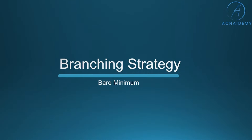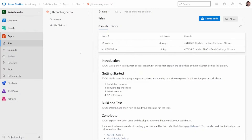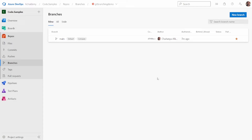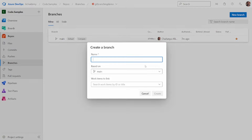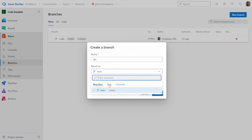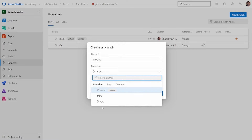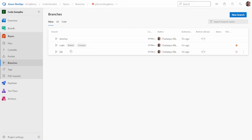We will now look at hands-on how to create this bare minimum branching and enable security for the branches. I'm back on my branching demo repository. I'll first create a QA branch based out of main, and then create a new branch called develop based off the QA branch. With these three branches created, developers can clone the develop branch, make code changes, and merge into QA and then main.